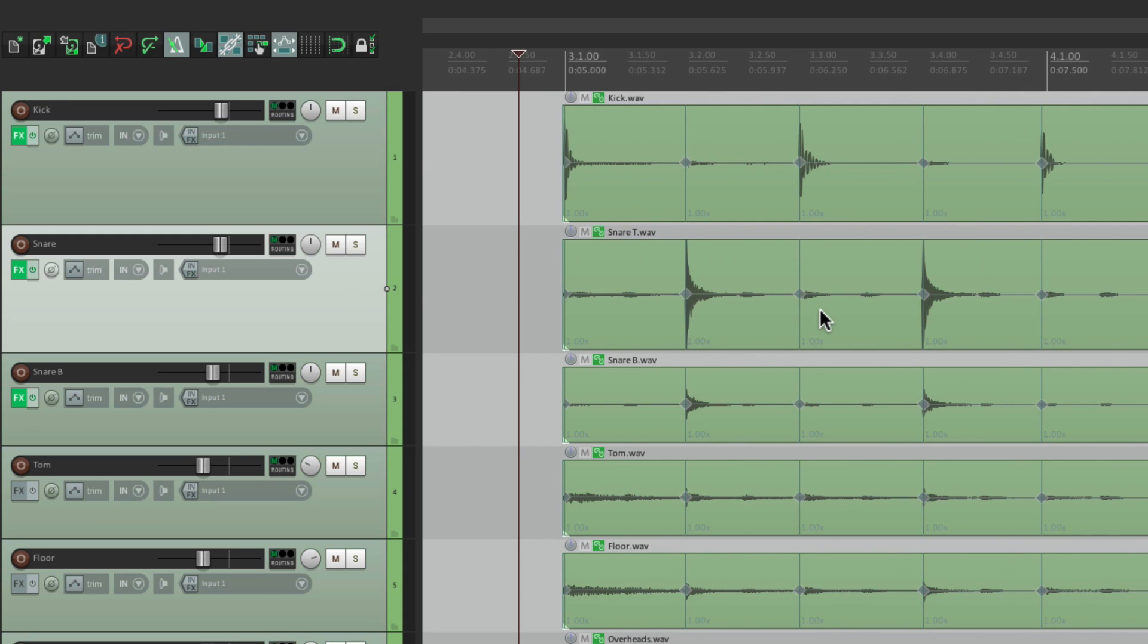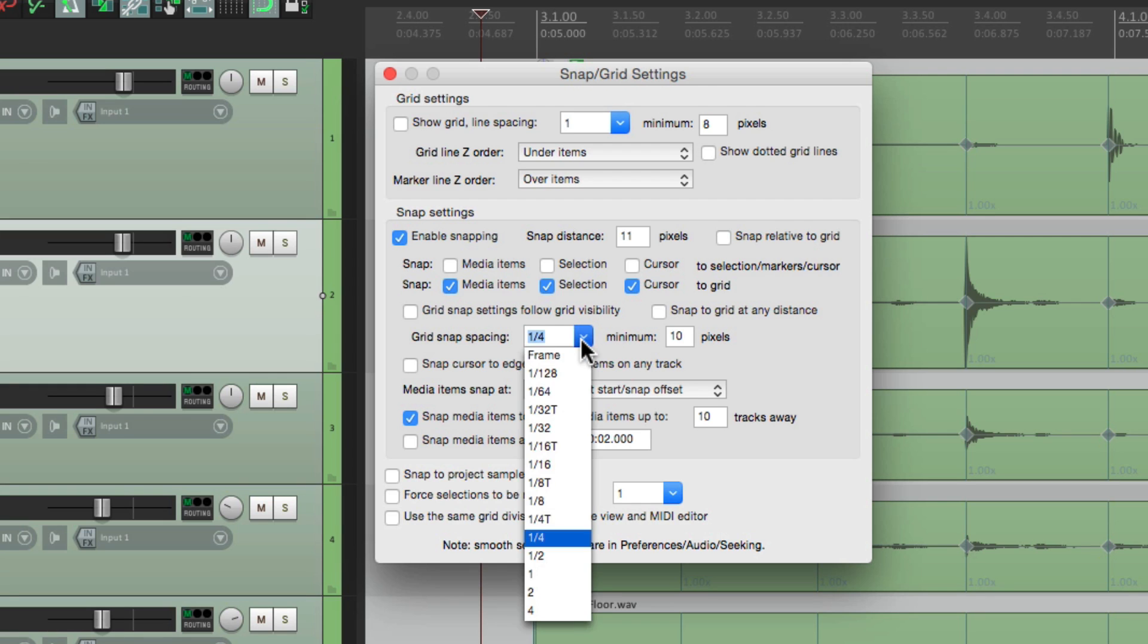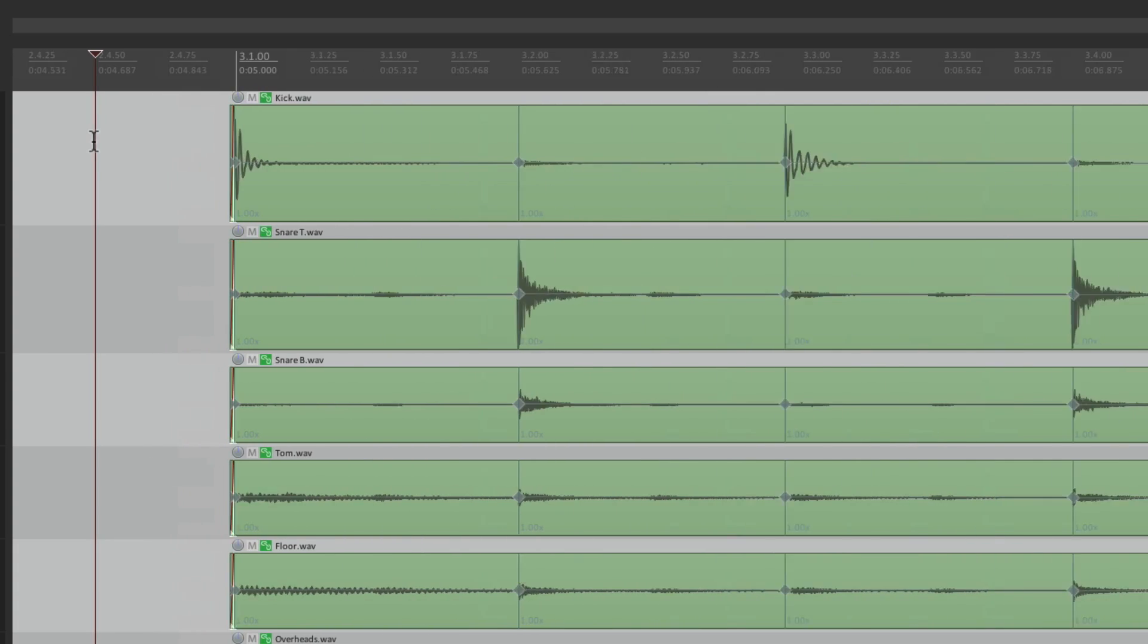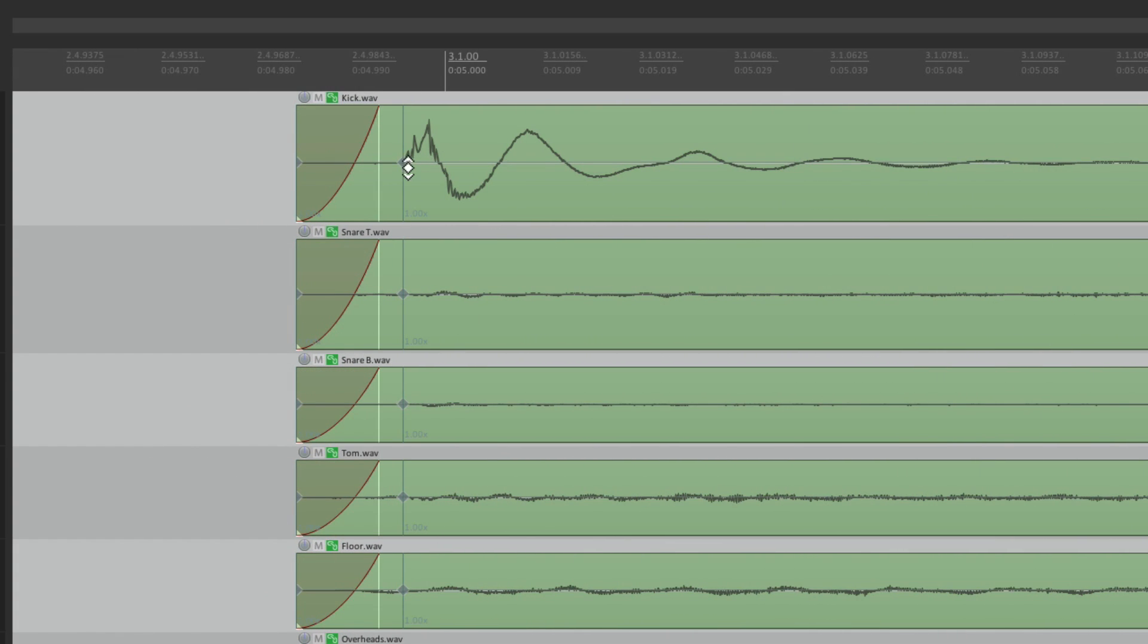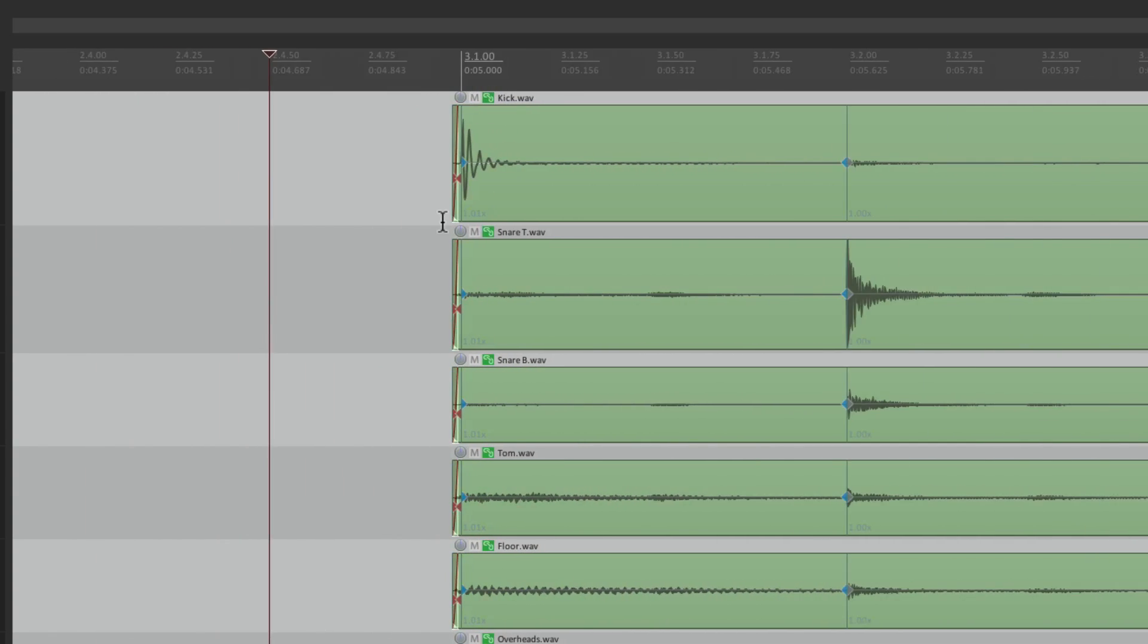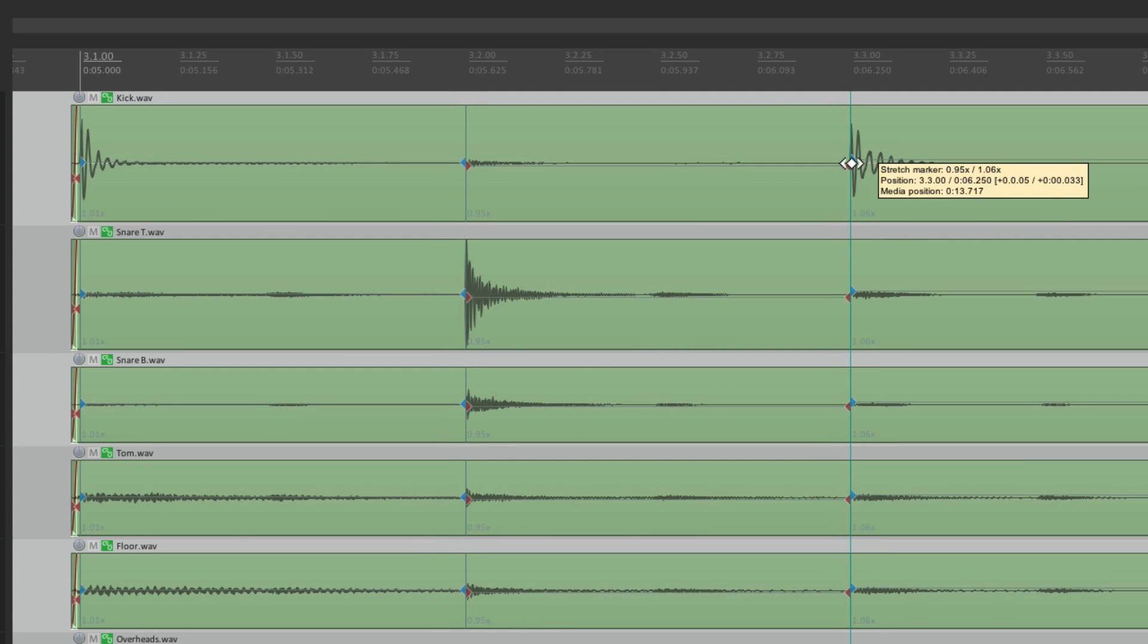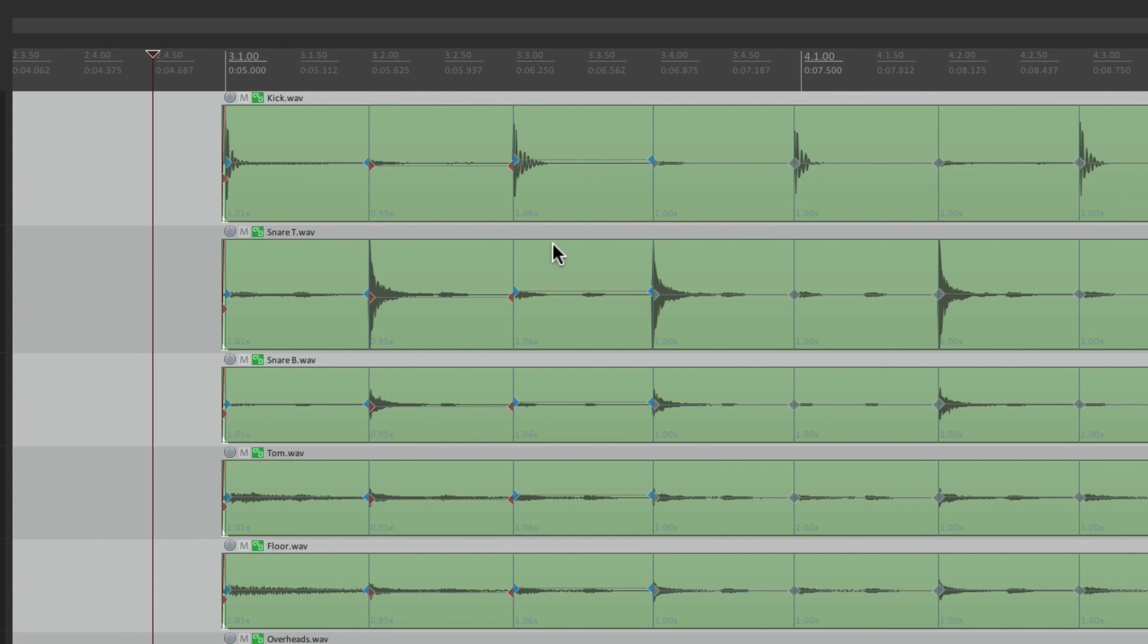So now we have two different options. We can either quantize it by hand by turning on the grid, setting that grid. Let's set it to eighth notes. And now we can shift it around manually. Just grab this one, move it here to the nearest downbeat, and do the same with each one of them. Move it to bar 3 beat 2. Move this one to bar 3 beat 3, and so on. But there is a much quicker way.